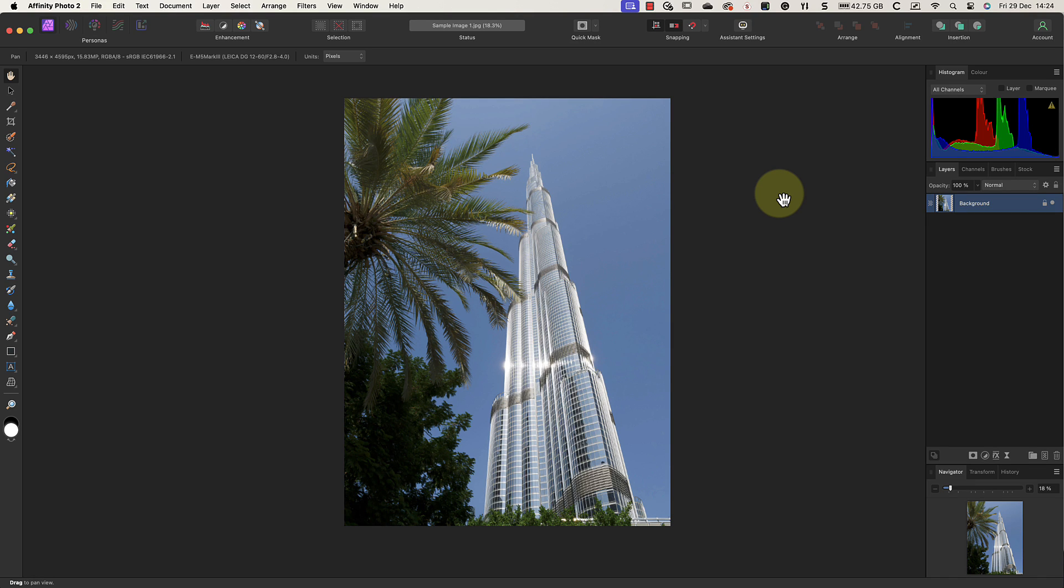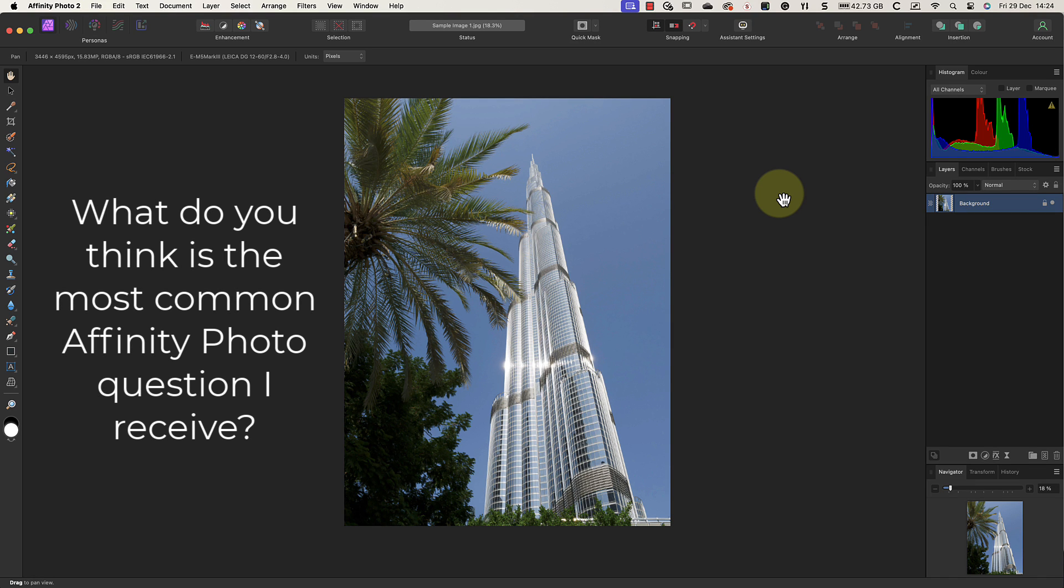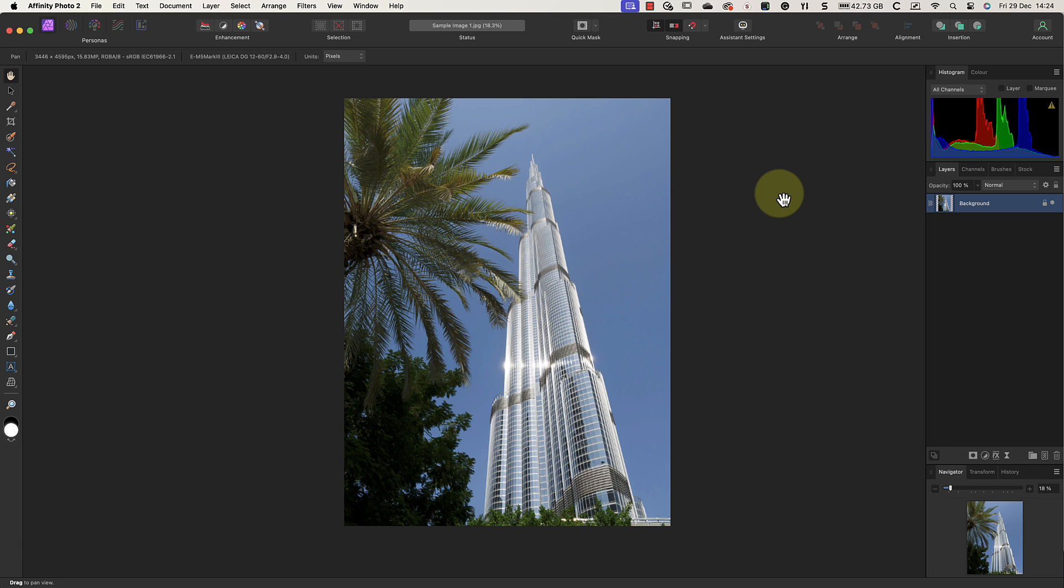I've been doing Affinity Photo videos since 2018. In that time, I've seen one problem mentioned more frequently than any other: people say my Affinity Photo looks different, and so they assume I'm using a different version. In this video, I'll explain why that assumption is wrong and what's going on.